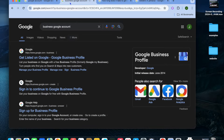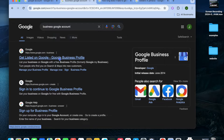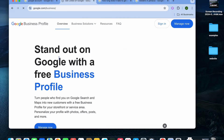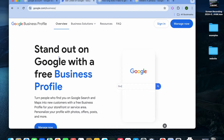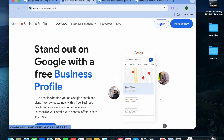Once you have created your Google account, open a new tab and search for 'business Google account.' All you'll need to do is tap on the first option that says 'Get listed on Google.' Once you have done that, you'll be redirected to this page.